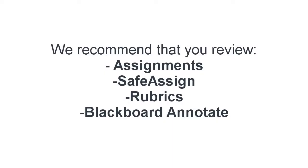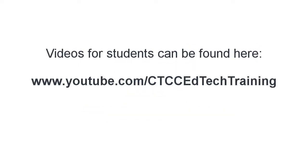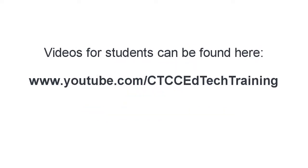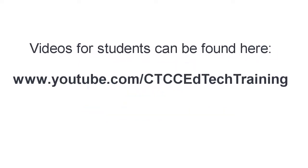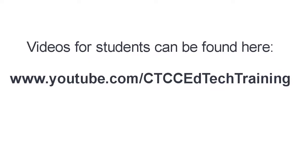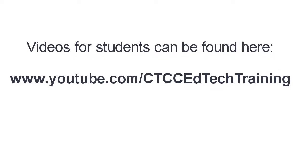We recommend that you review the information and videos in the course about tools that are typically used with assignments, such as SafeAssign, Rubrics, and the Blackboard Annotate tool. There are also videos available for students at the URL shown here on how to submit an assignment, check their grades, etc.